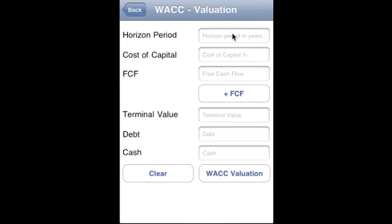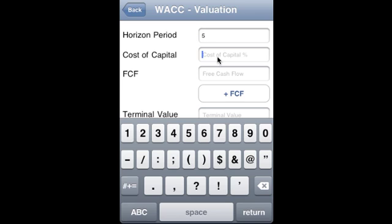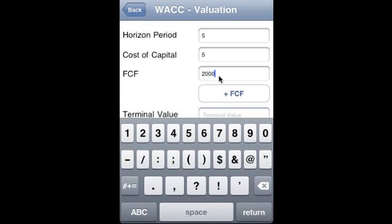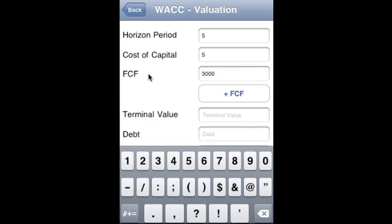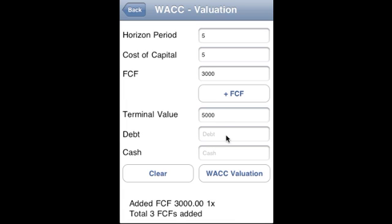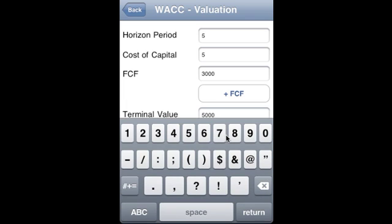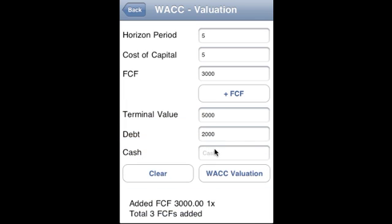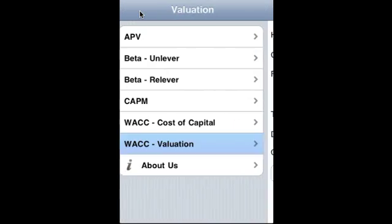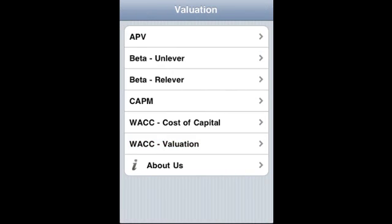For DCF valuation, the horizon period is five years, cost of capital is five percent, and the free cash flows are: Year 1 — one thousand, Year 2 — two thousand, Year 3 — three thousand. Terminal value is five thousand, and RD is two thousand. This gives us the enterprise value. With this, we've covered valuation — thank you very much.